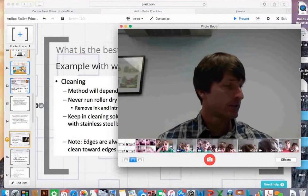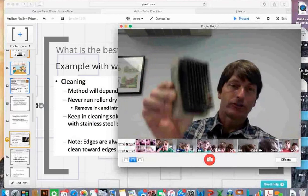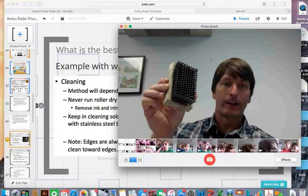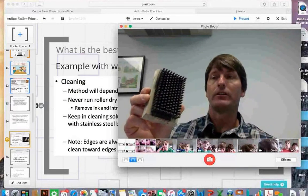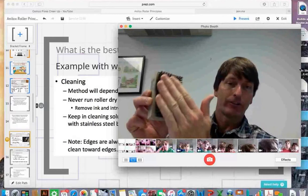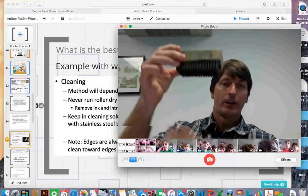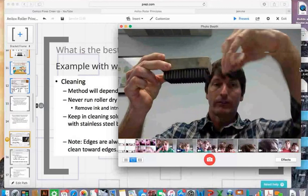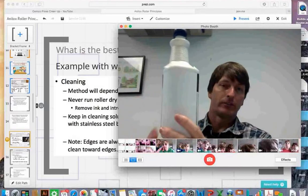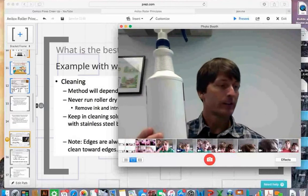When cleaning an anilox roller, use something like a stainless steel brush to agitate the surface. The bristles are actually softer than the ceramic surface, so they won't hurt the roll. The common problem I see is people not rinsing these brushes off, letting dry ink stay in them — dry ink acts like sandpaper. Always rinse brushes off and let them drain bristles-down. Use a high-pH cleaner to break up the ink, then flush with water.